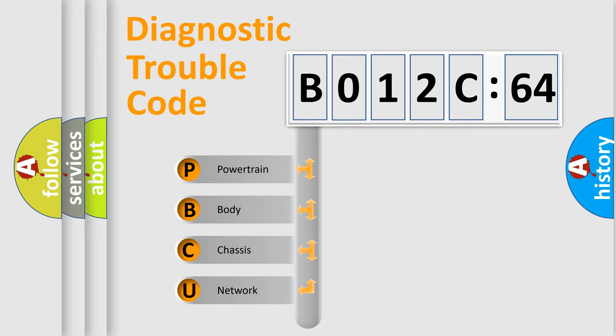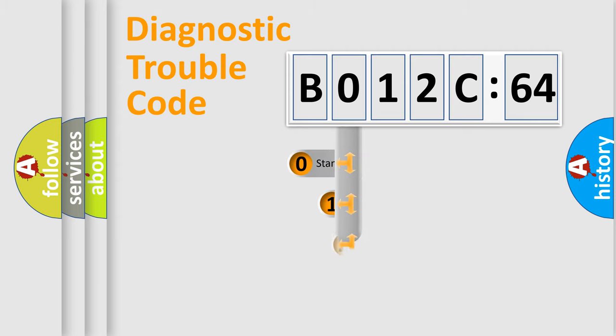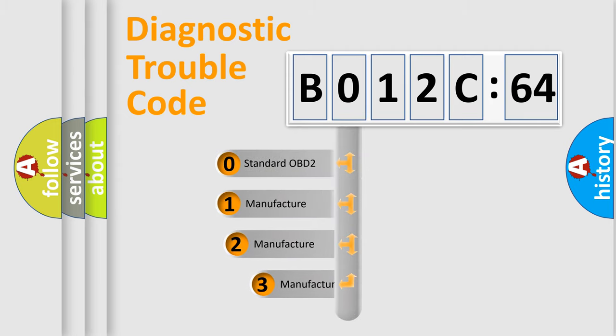We divide the electric system of automobile into four basic units: Powertrain, Body, Chassis, and Network. This distribution is defined in the first character code.